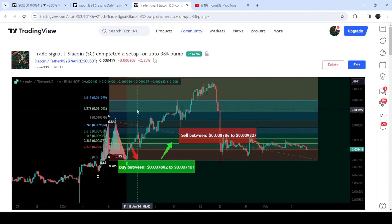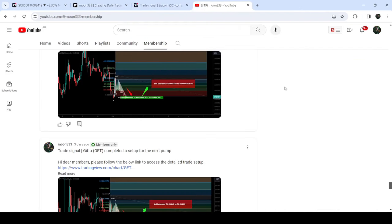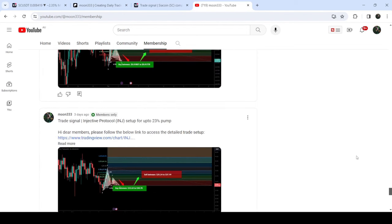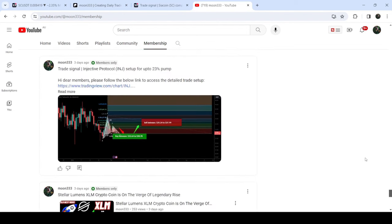If you would like to catch such pumps before they happen, you can join me and support me as a YouTube member or Patreon member, because there I'm sharing such trading signals on a daily basis. Links are in the video description. Now let me take you to the live chart.